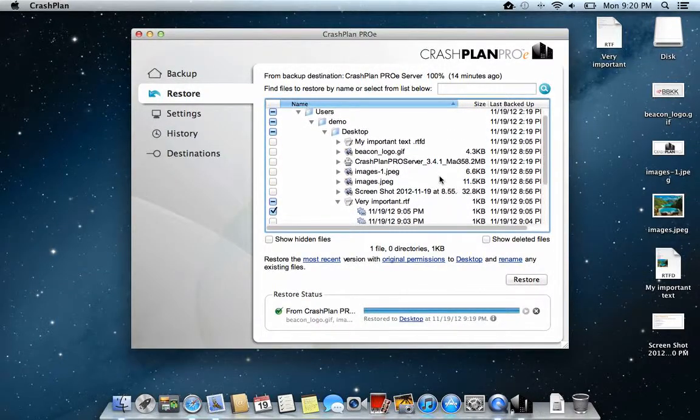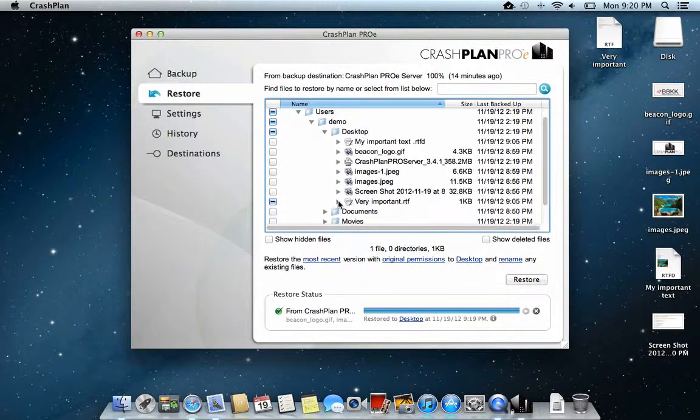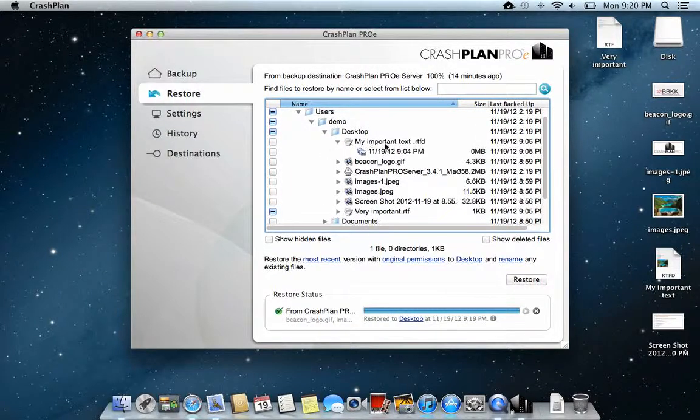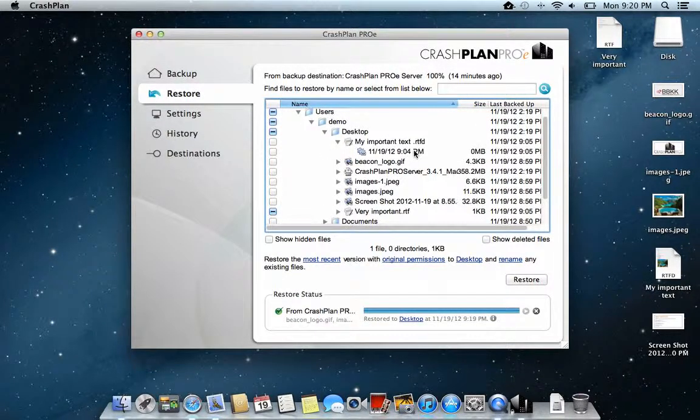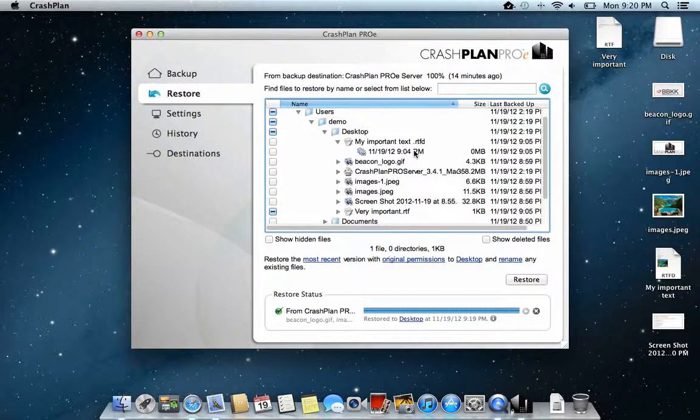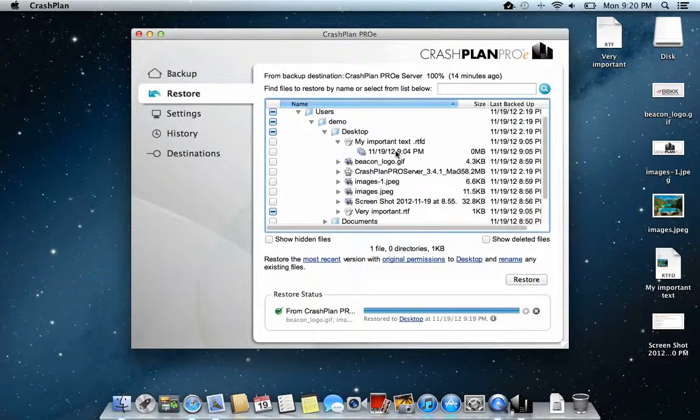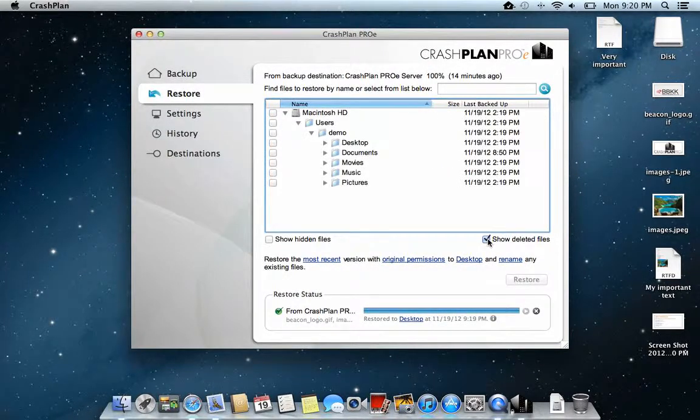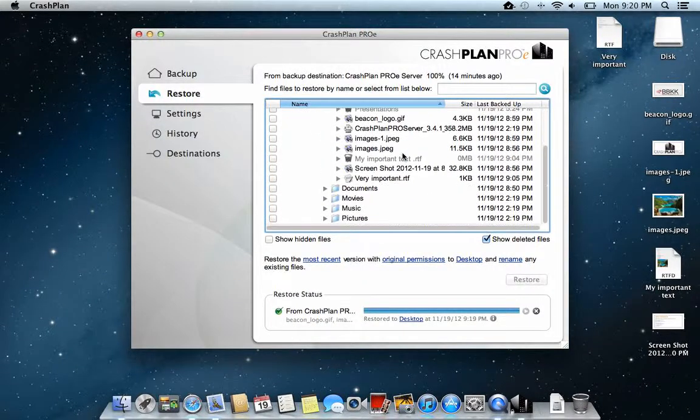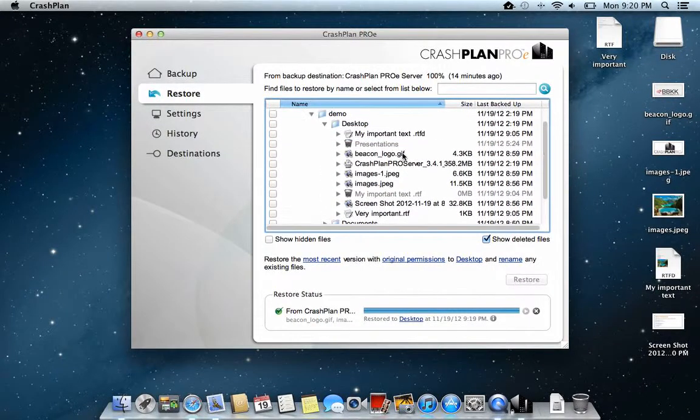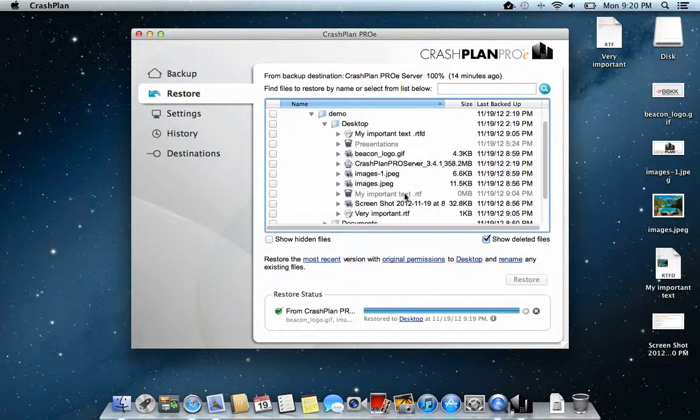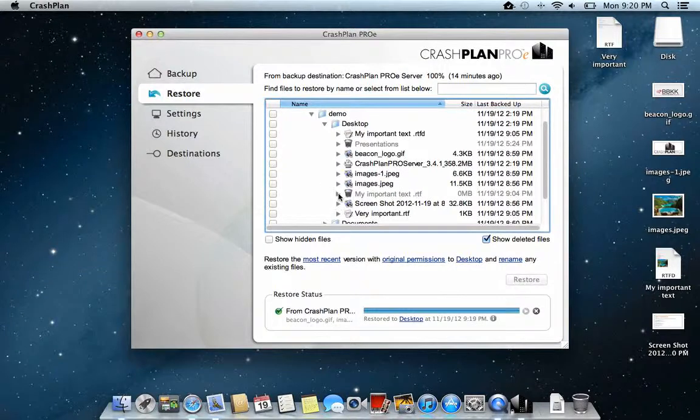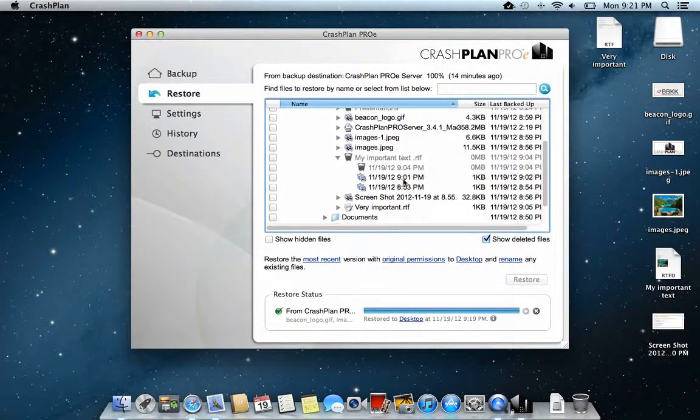If you have replaced a file like this one that was my important text, this was actually a text document that the operating system made into a rich format text document when I put a picture into it. And it looks like I only have one file here. Then I have to show deleted files. Here I have my important text document as an RTF document. If I click here, I have the different versions.